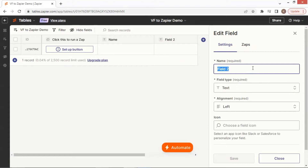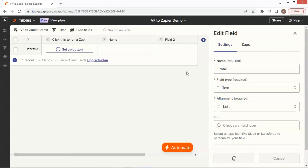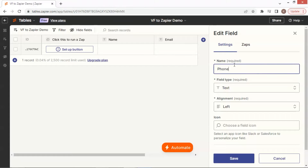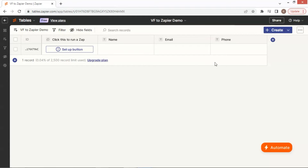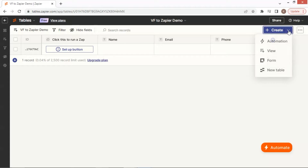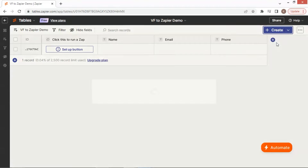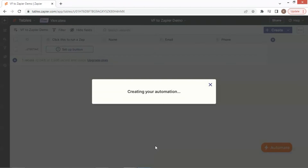For field 2, we enter 'email' and we will save the user's email address. For field 3, we enter 'phone' to save the user's phone number. After the table settings are done, we click the create button to add automation, and click the start from scratch button to build a new automation.